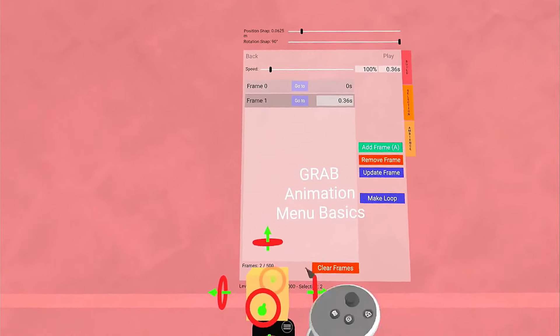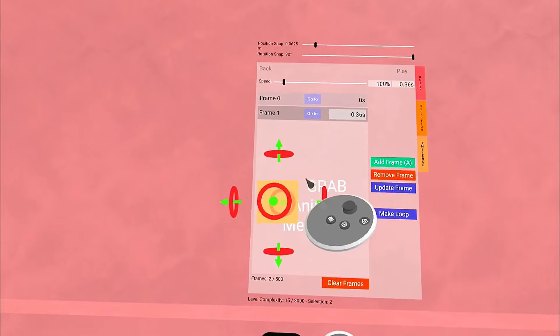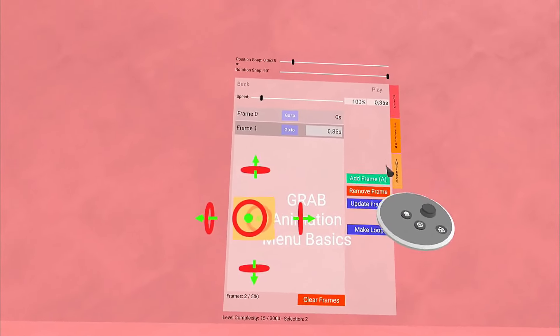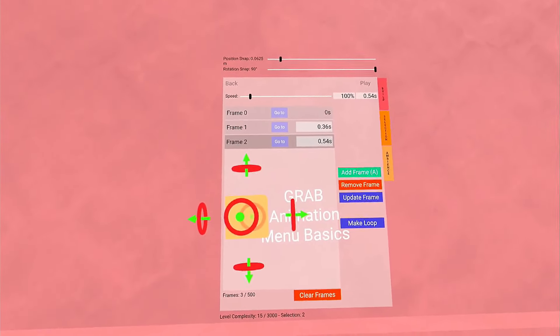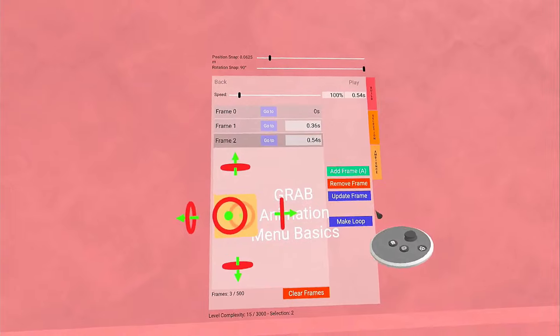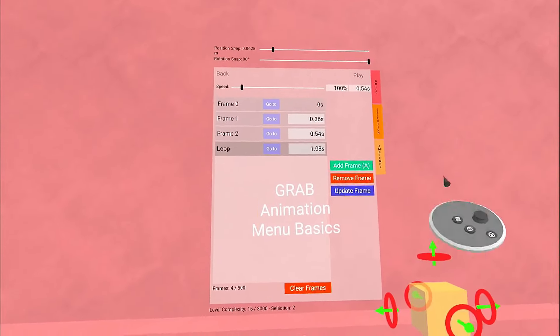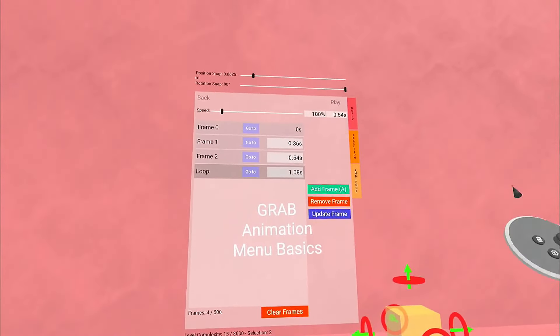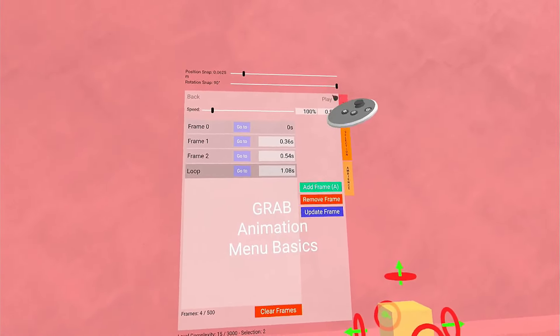I'm going to move it up, rotate it again, and add a frame. Then I'm going to tell it to Make Loop. Let's go ahead and play that.